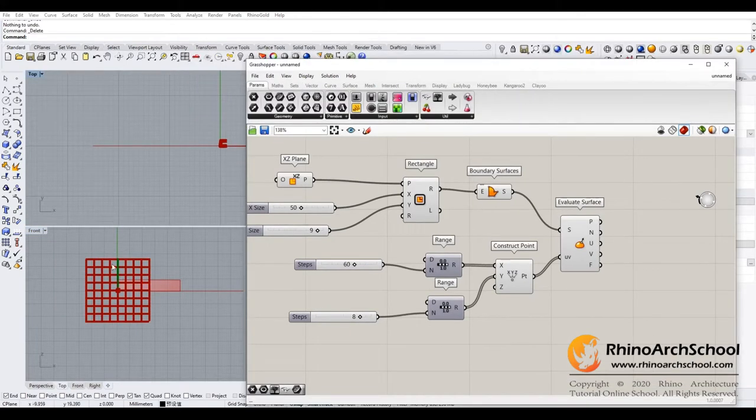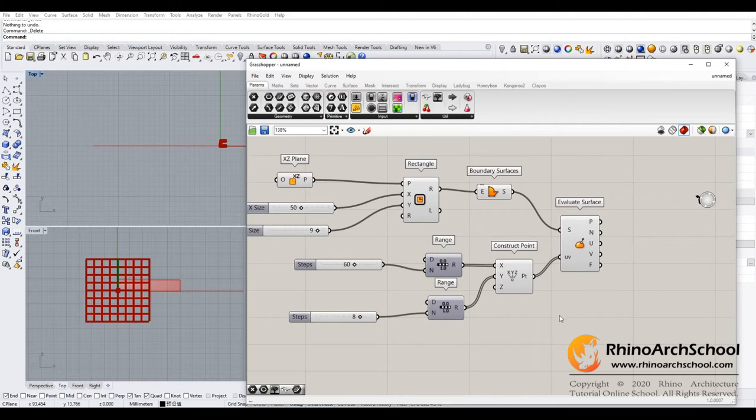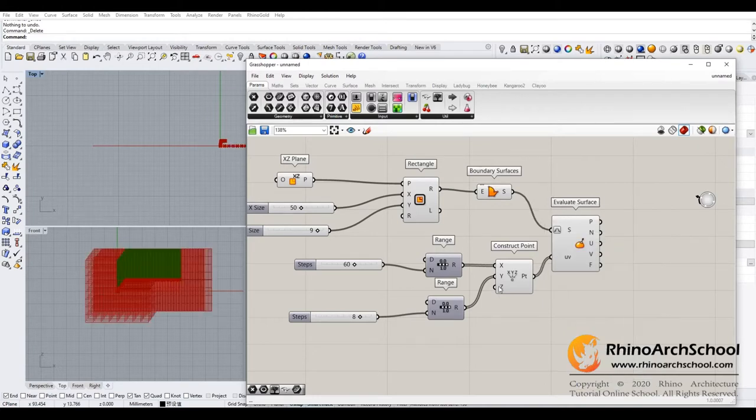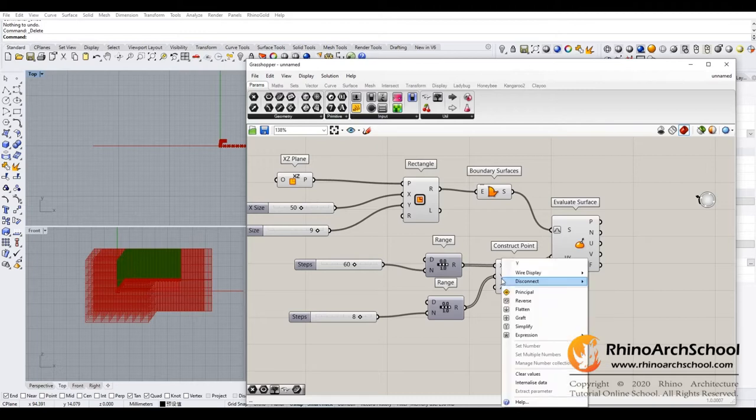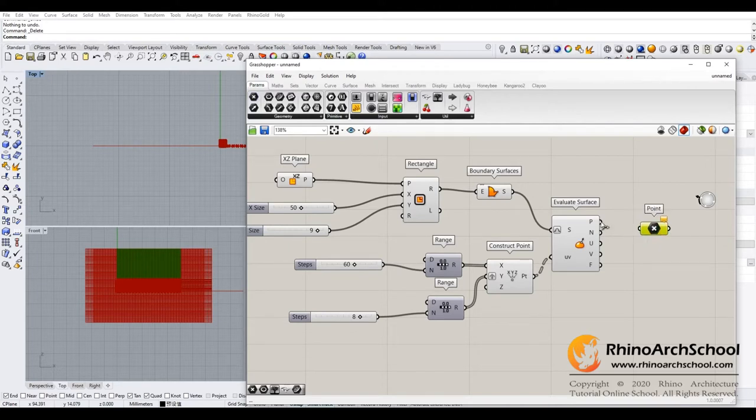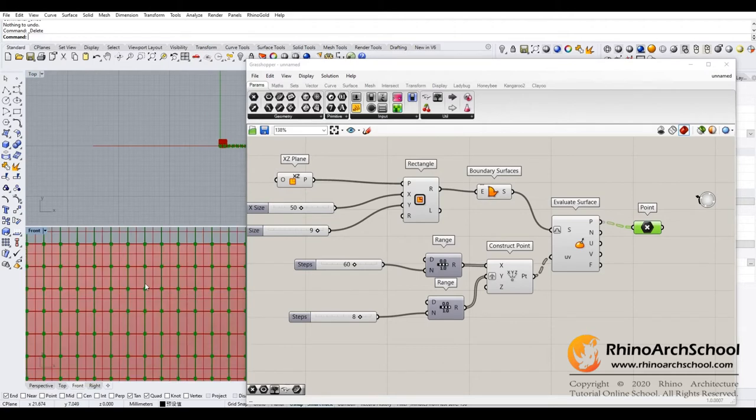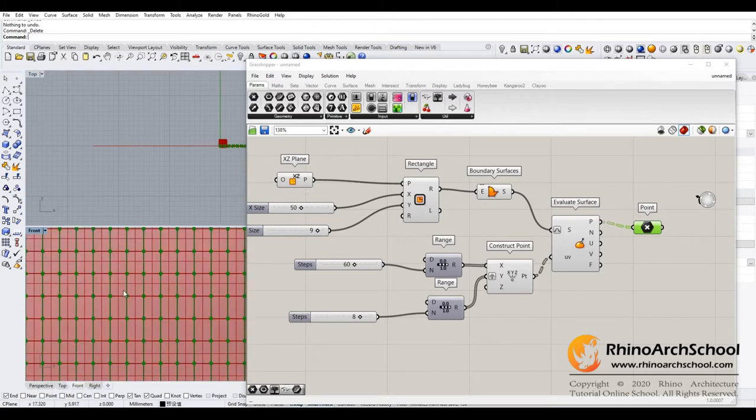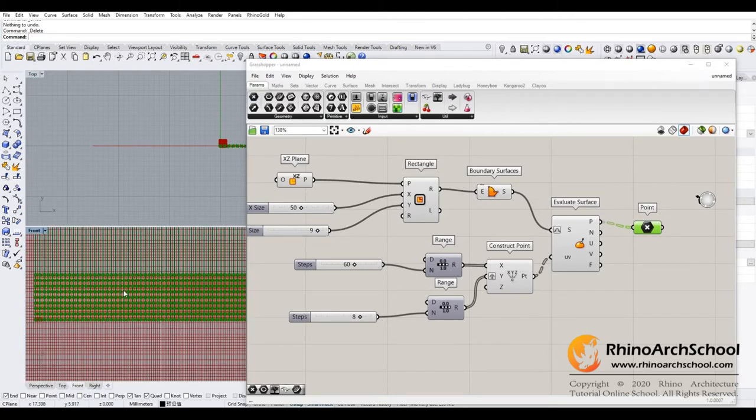Now you will find those points not matching on the plane. First, we need to click here, go to parameter, reparameterize, and then graft the Y direction. We need to check and make all the points match on the surface.